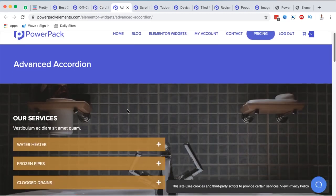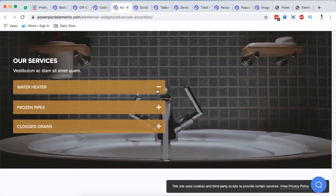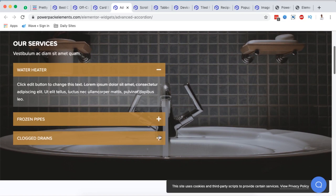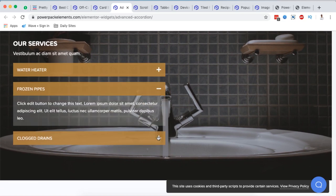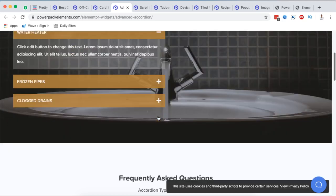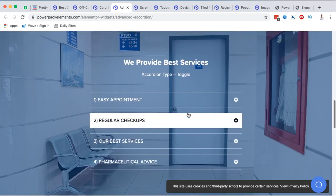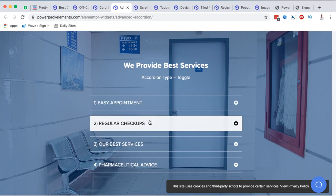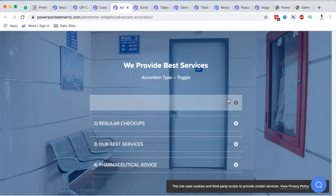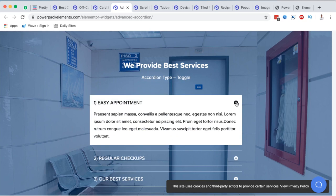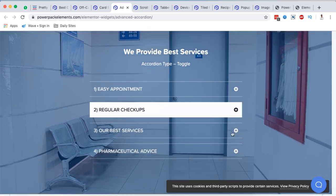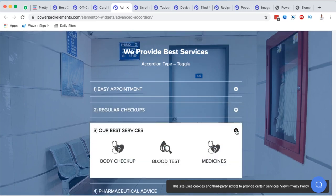Next is the Advanced Accordion. I've seen advanced accordions from other providers too, but this one is interesting. Look at the background styling, the hover effects, the typography, and the dropdown to read the content within the accordion — it all looks really polished.